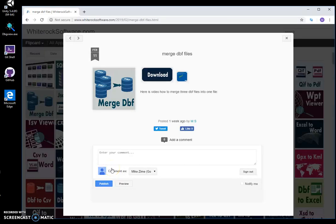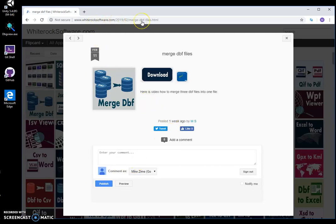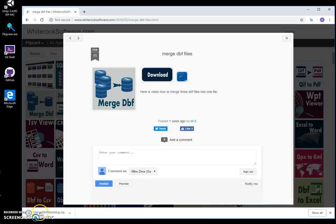In this video I will show how the merging DBF app works. This is my website - I will leave the link in the description to download the app. I double-click on the download button and wait until the file downloads.